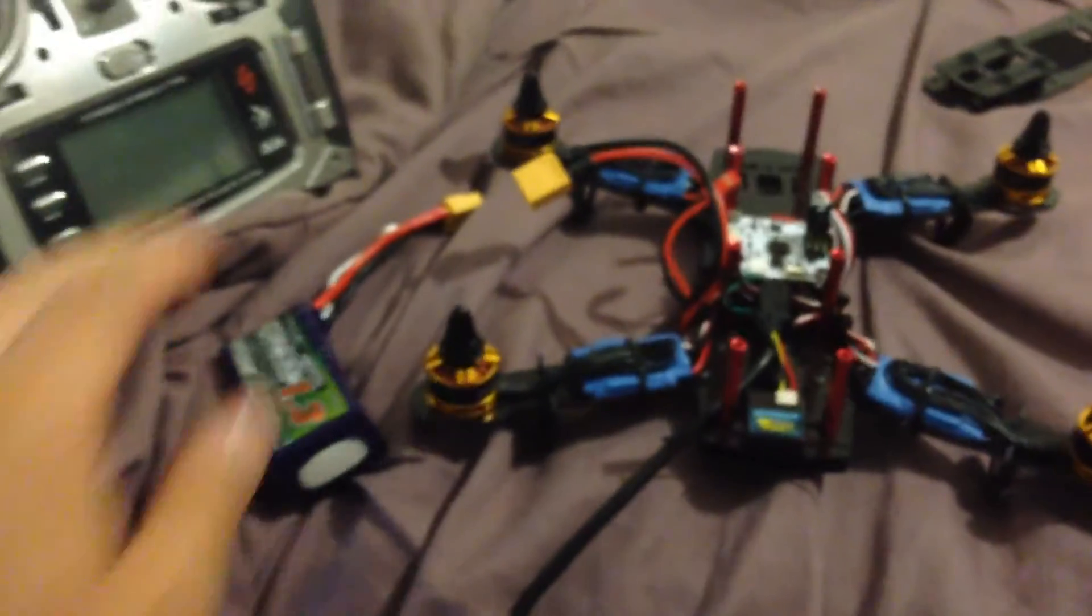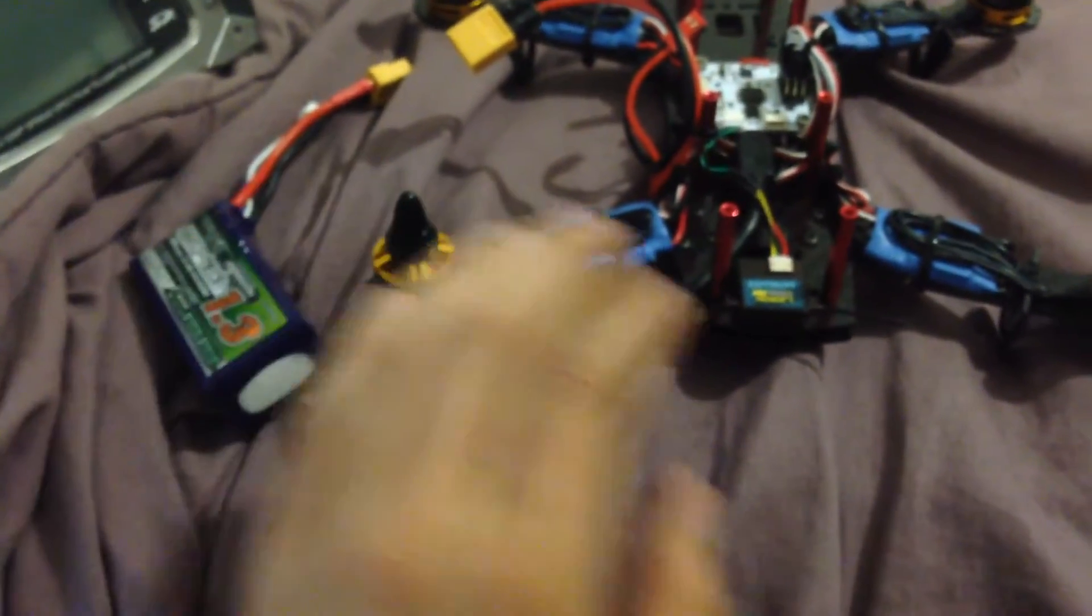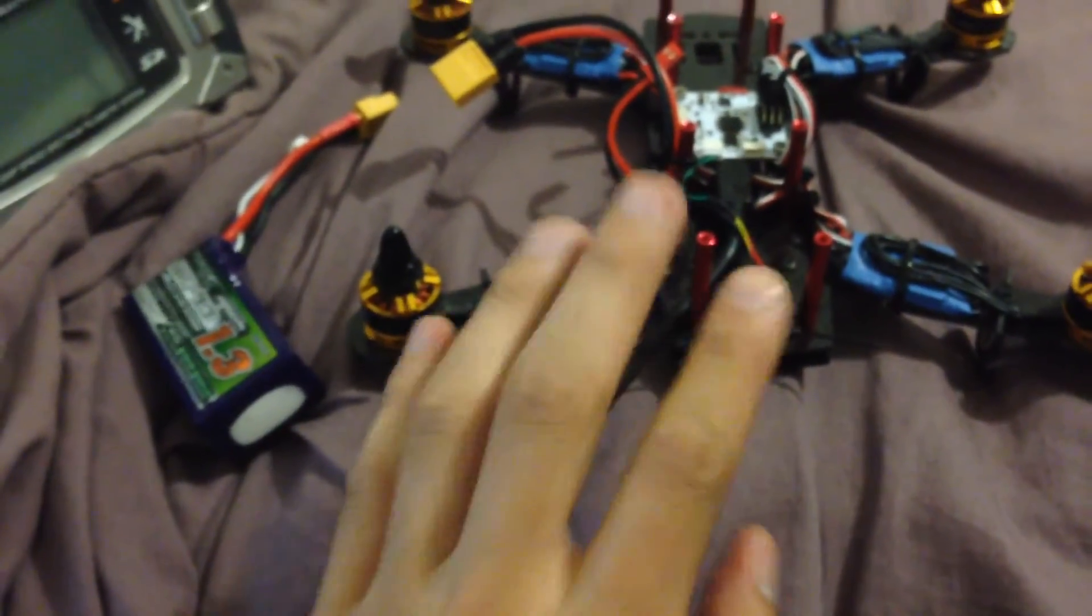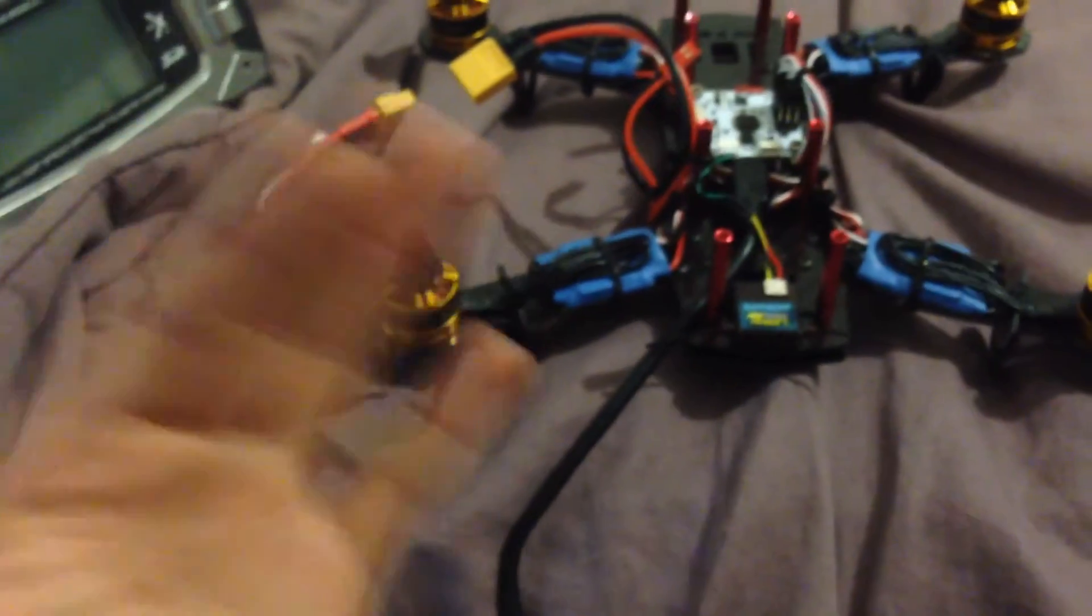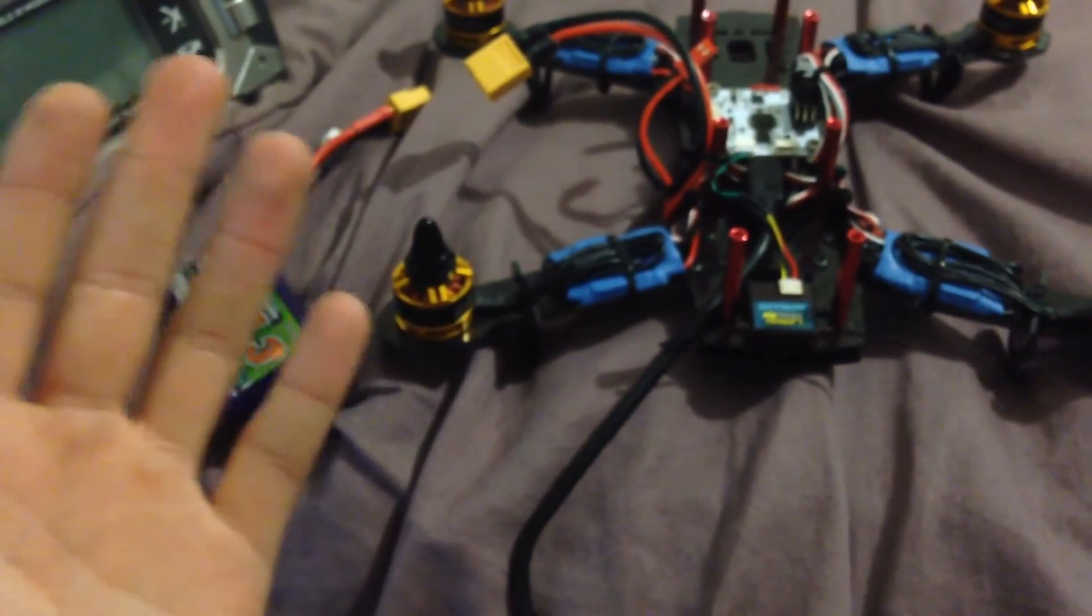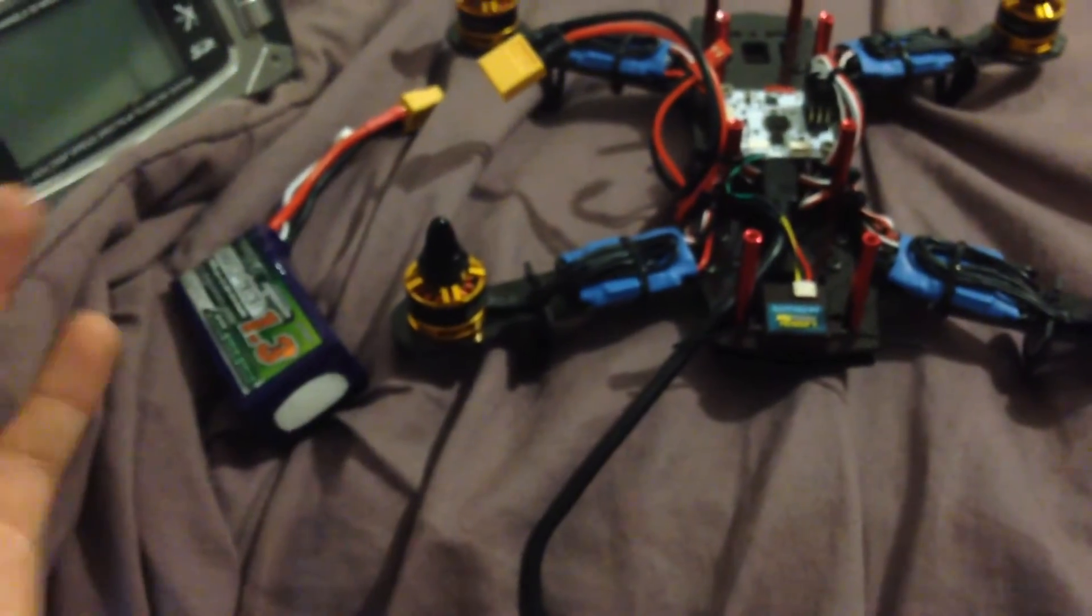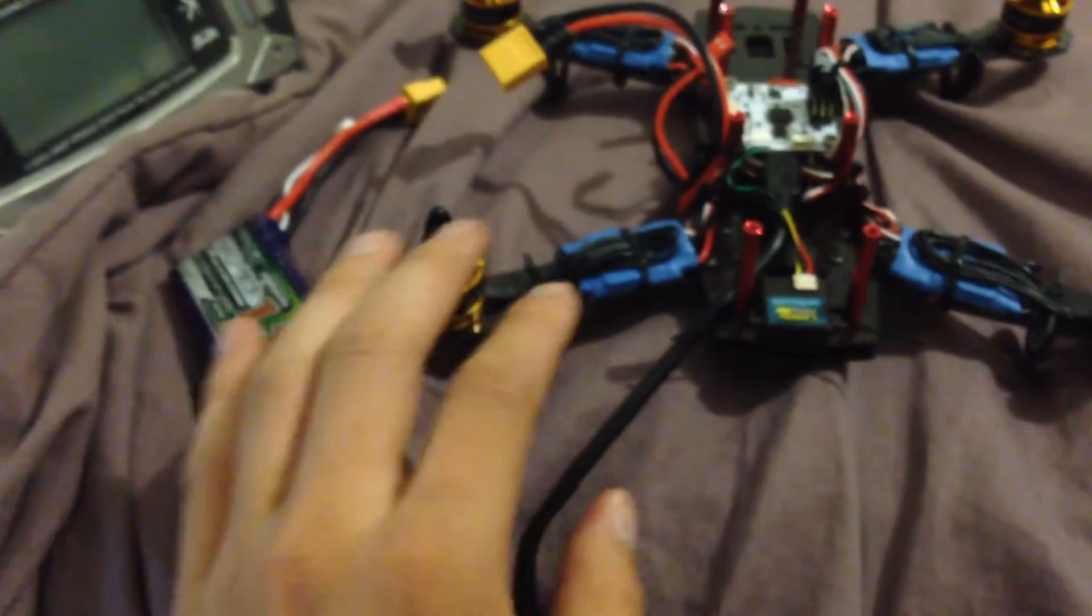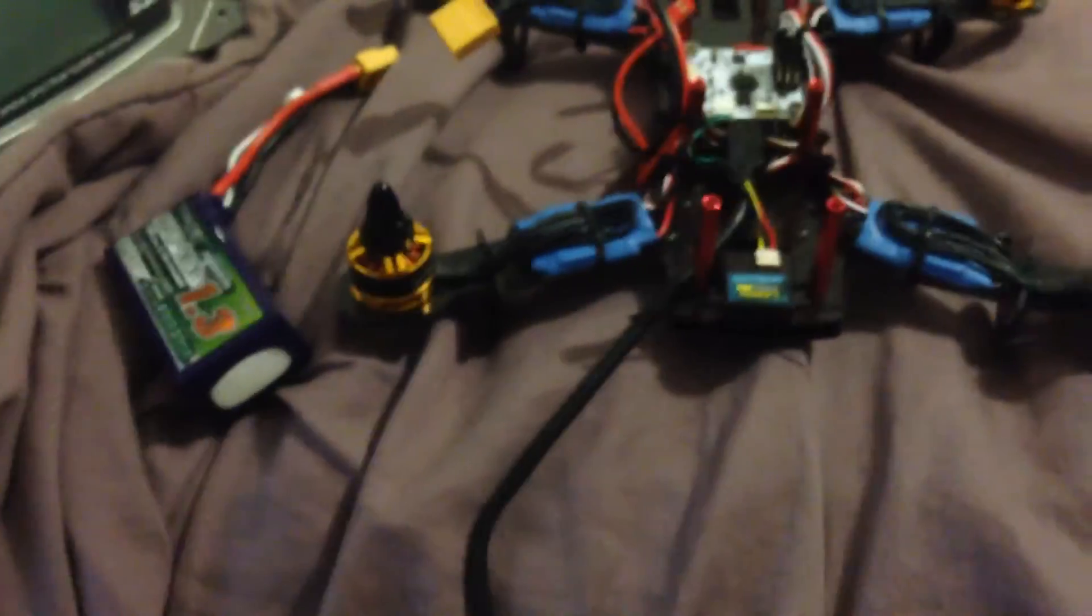So once that's been done, we can disconnect the USB. Now that the USB has been disconnected, we can pretty much follow the standard procedure to binding your radio, whether you have a Wakira, a JR, a DX8, whatever manufacturer you have, just follow your standard binding procedure.